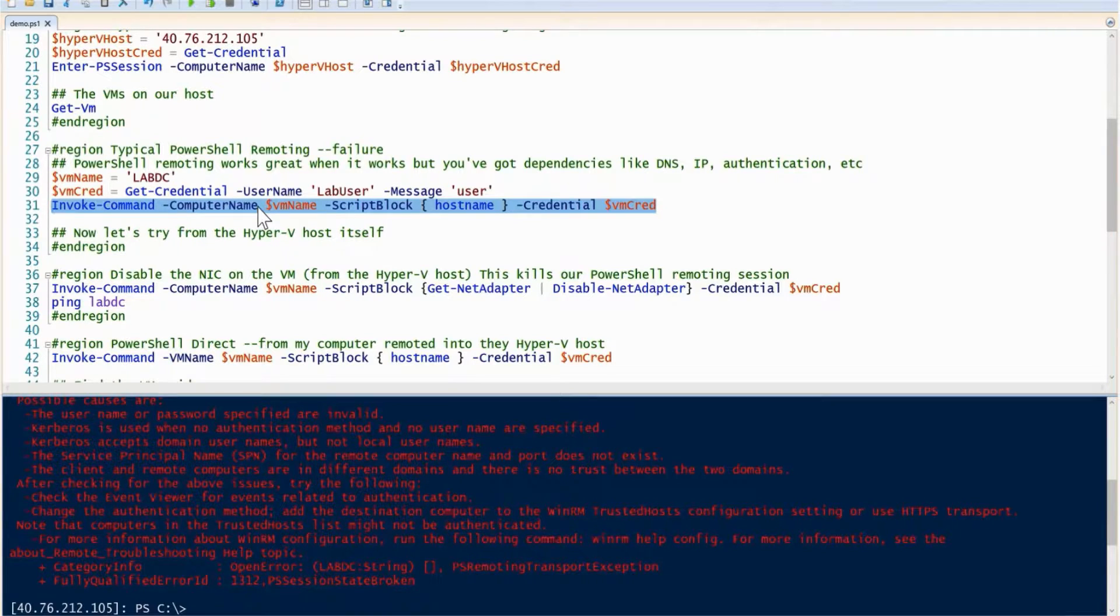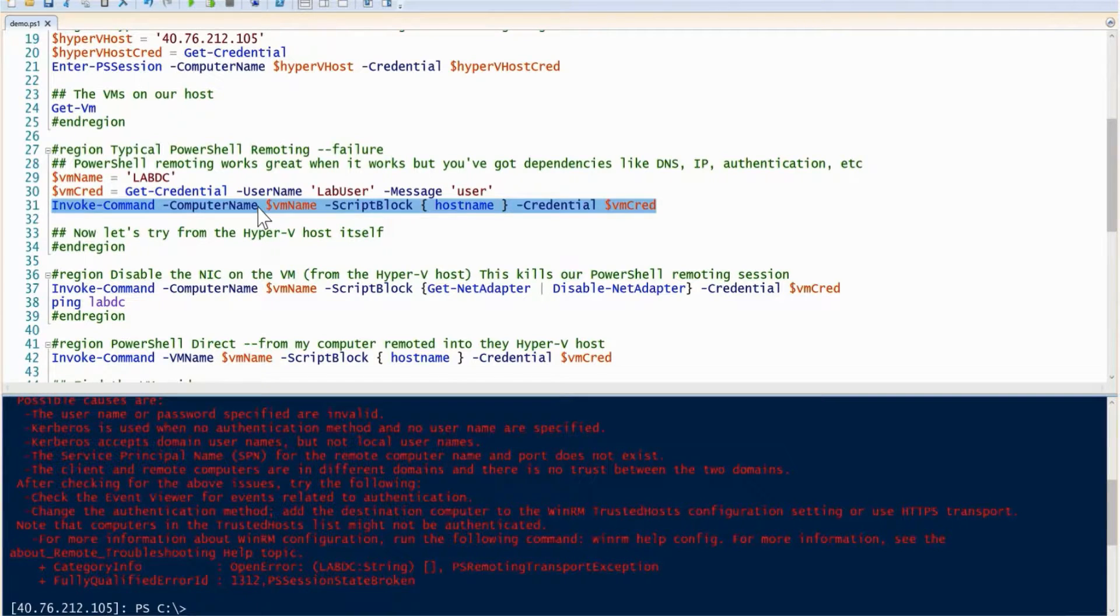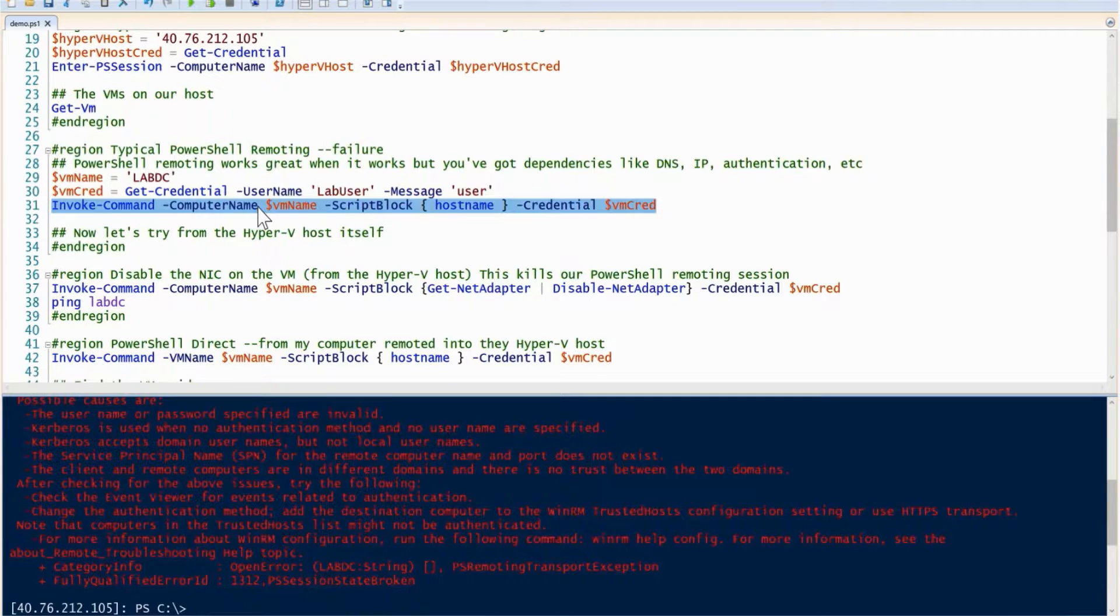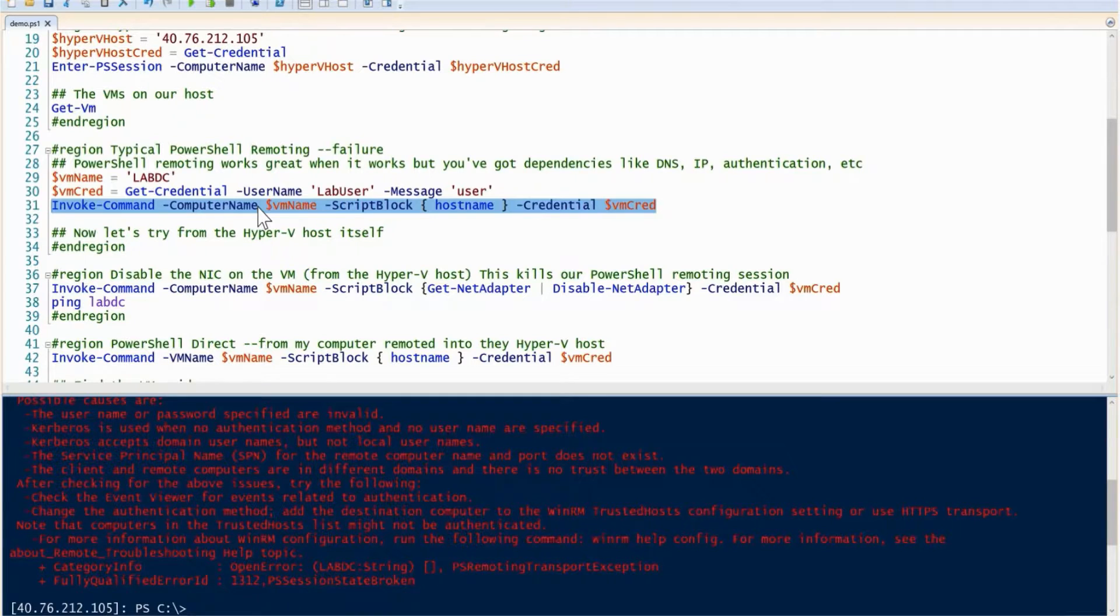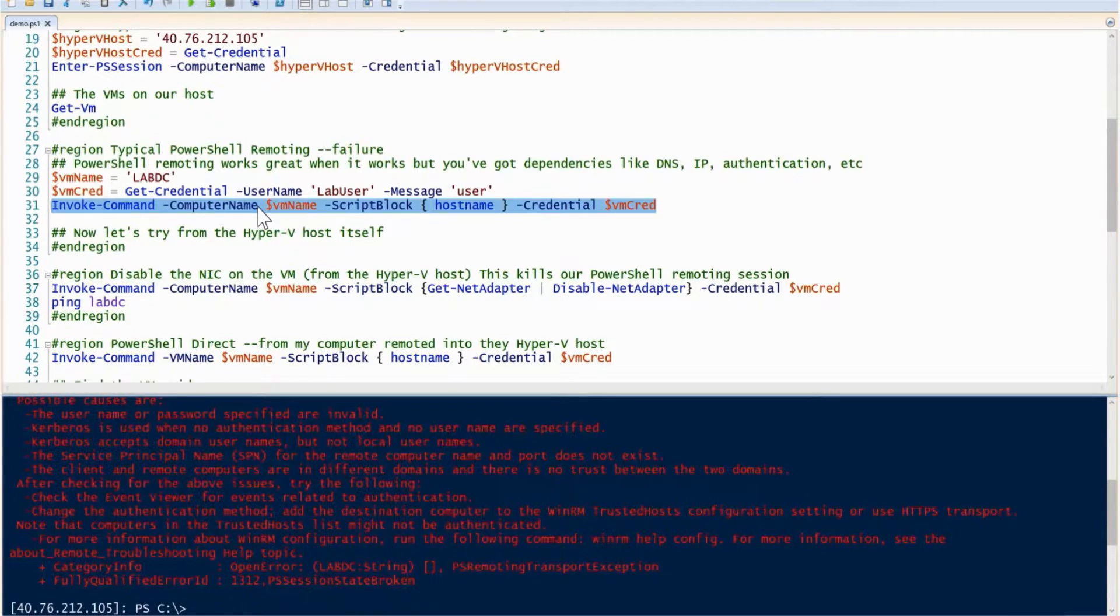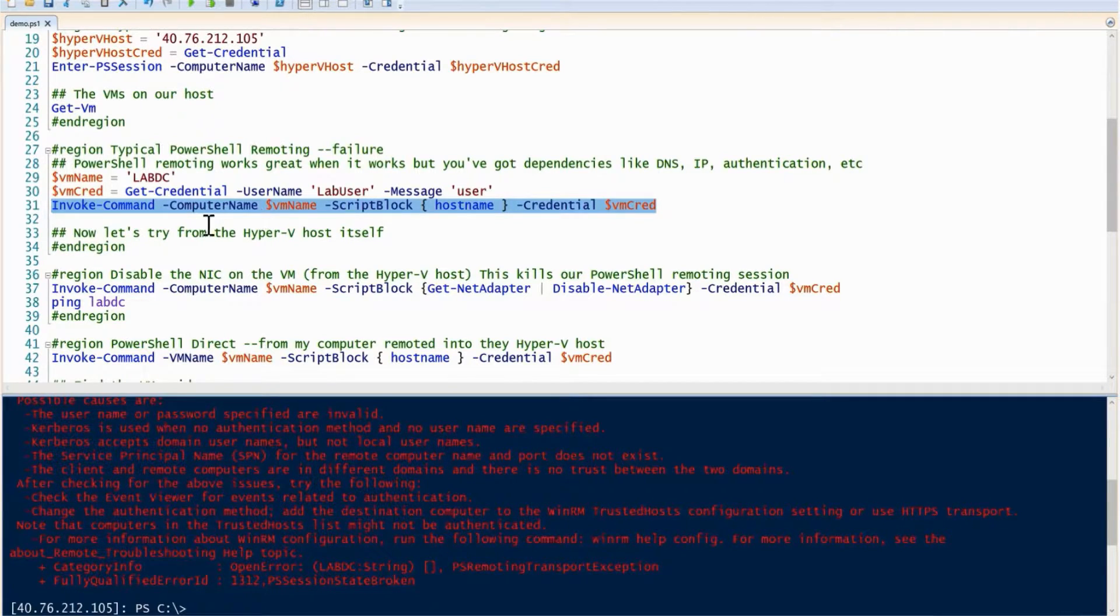The problem is not only did I have to deal with DNS problems, IP, all that networking stuff and authentication, I also had to deal with the CredSSP double hop. If you're not familiar with that, it's an instance where if you're using PowerShell remoting to go into one machine, it's not going to allow you to pass those same credentials on to another one.